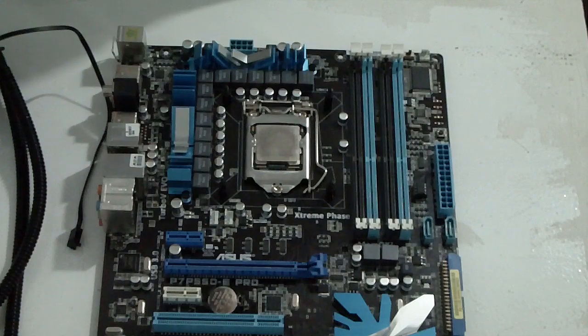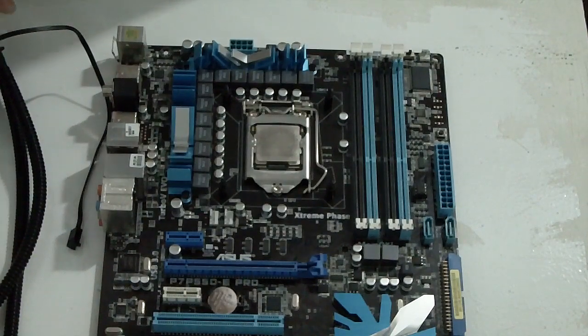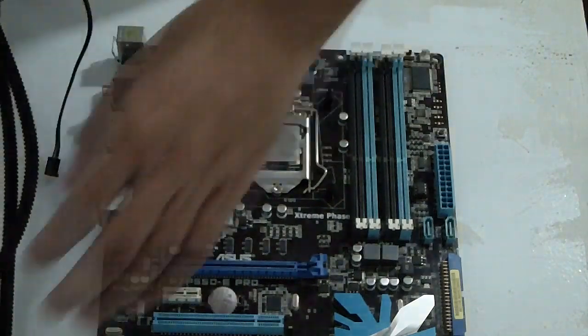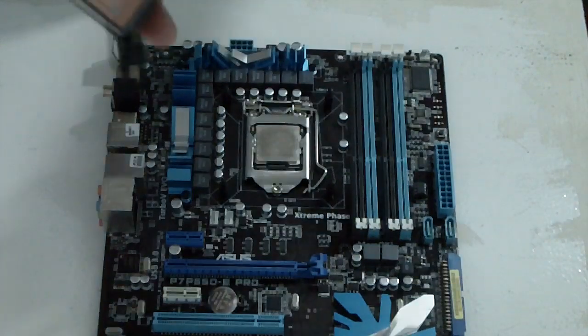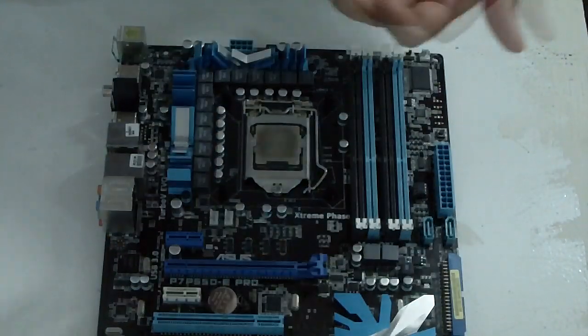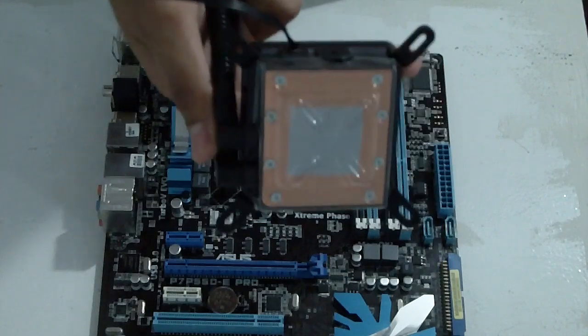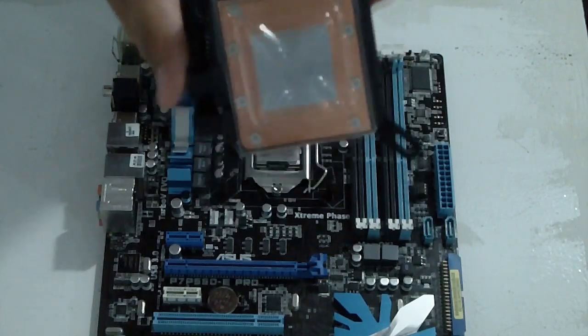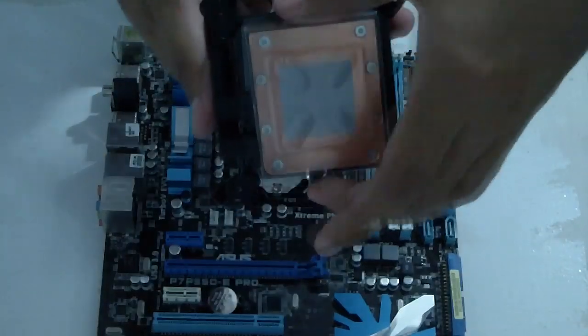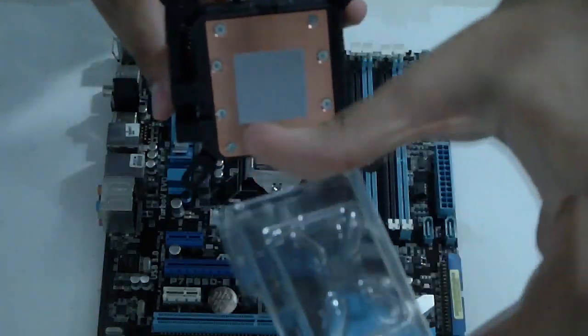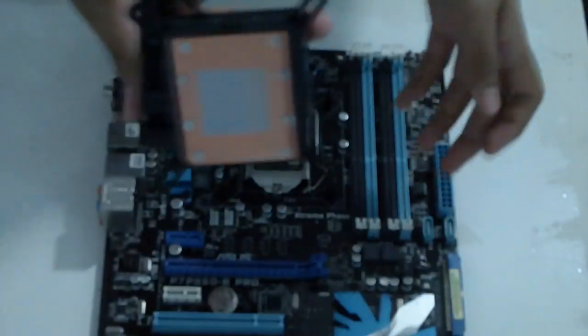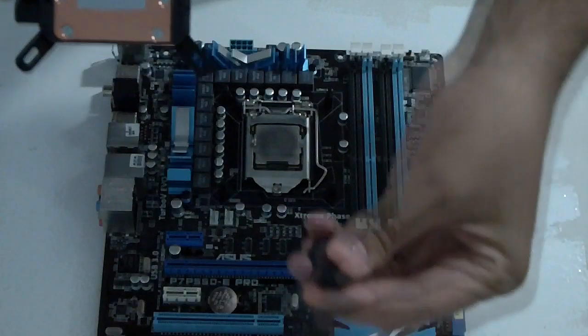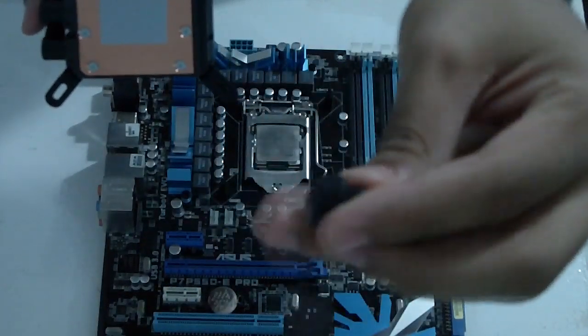So now we are going to install the pump. First off, as you can see, there is this cap over the pump. So you have to have these four screws ready.